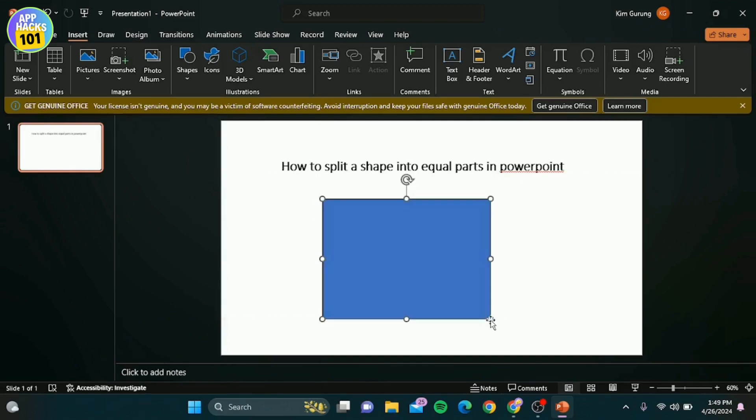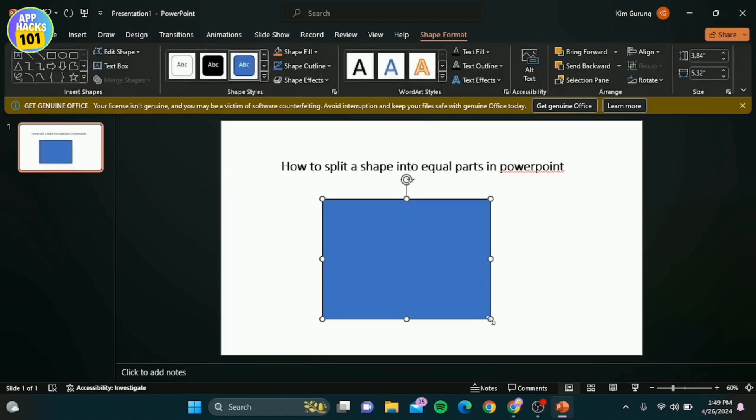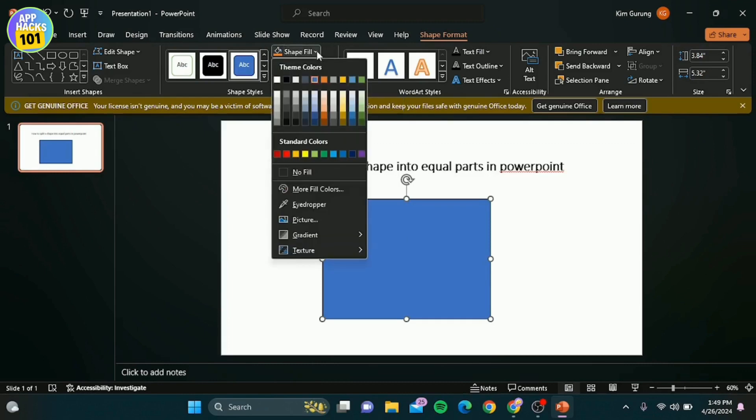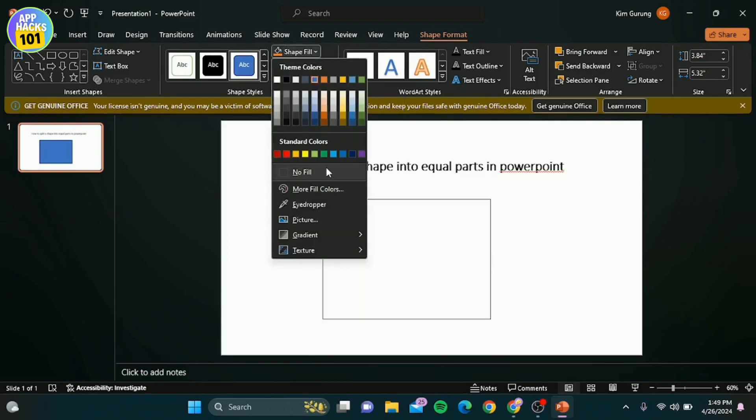Once you have your shape, let's say we want to split this rectangle into four equal parts. Right click the shape and select format shape. Under the fill tab, choose no fill to make it transparent. Next we'll work on creating equal divisions.